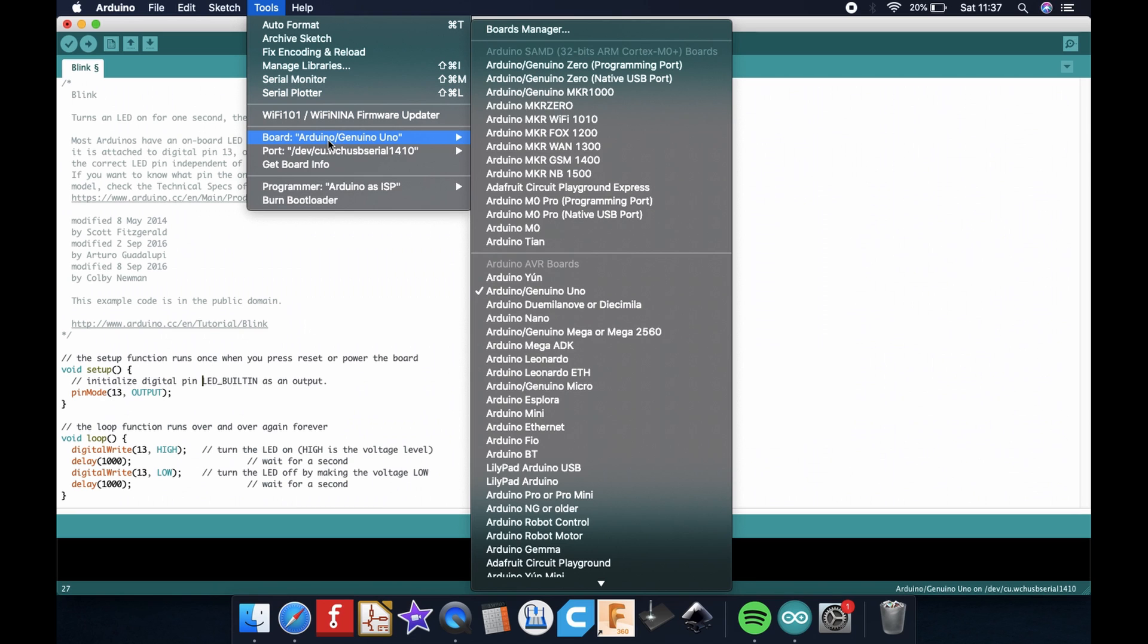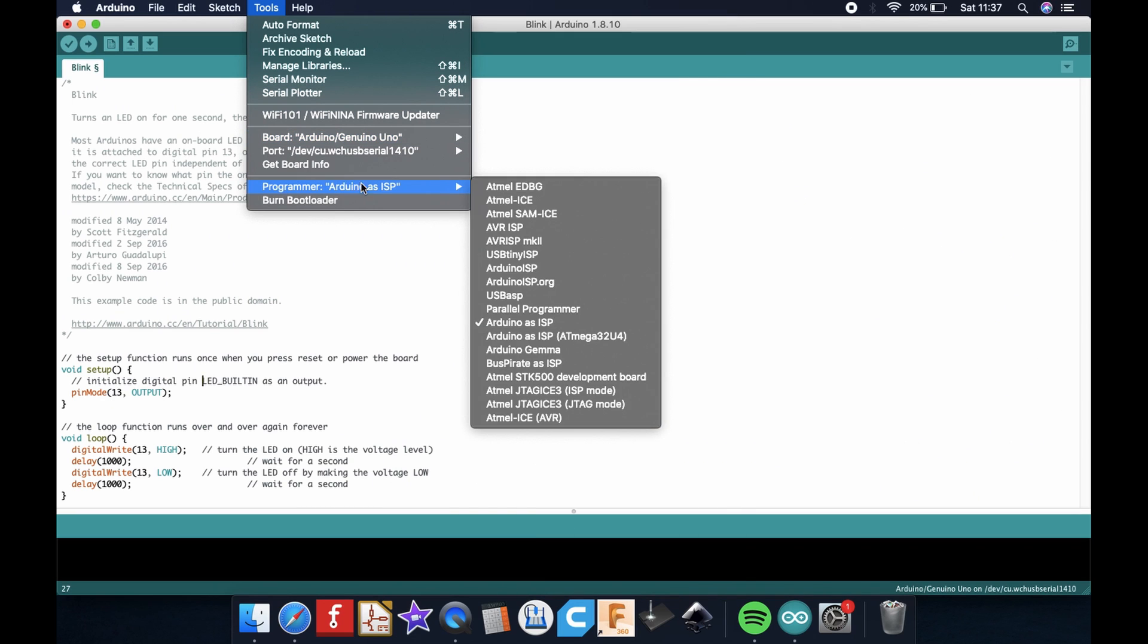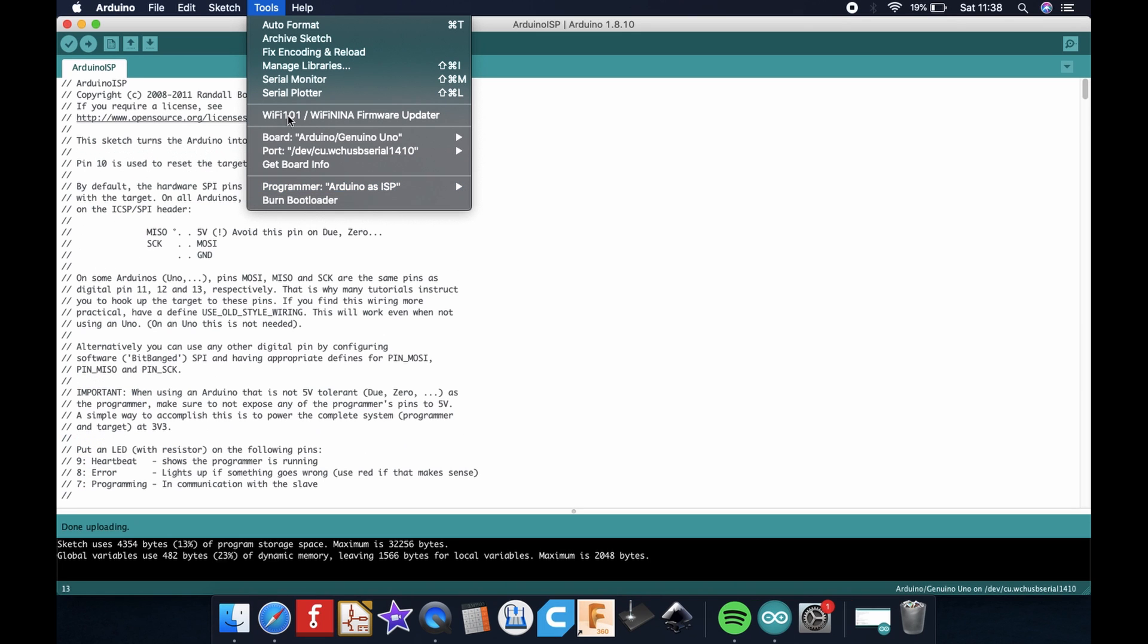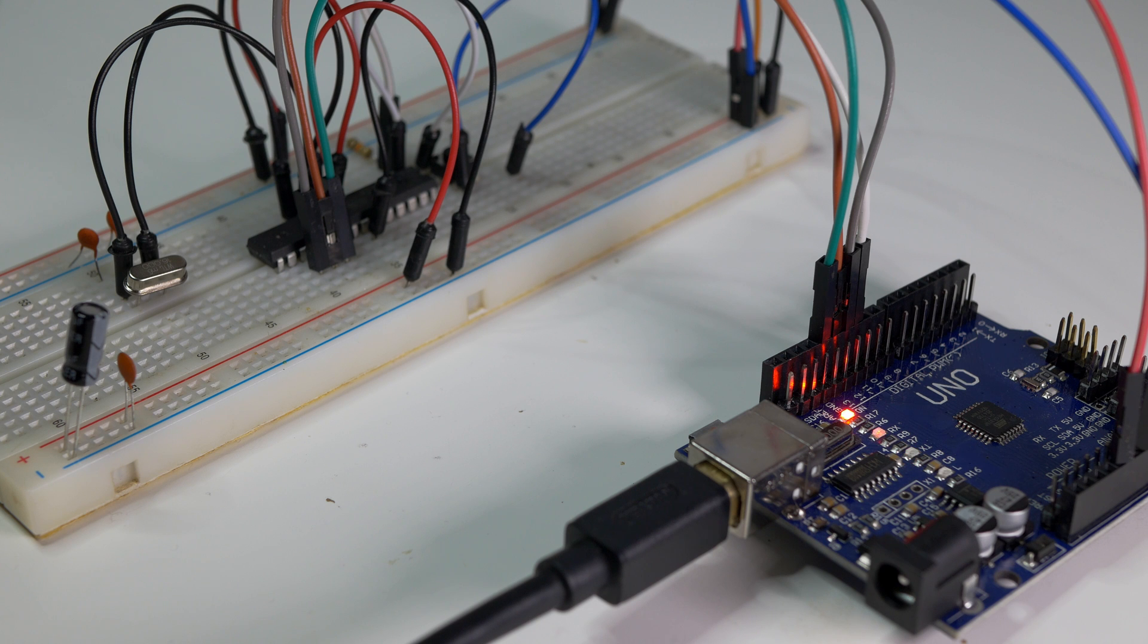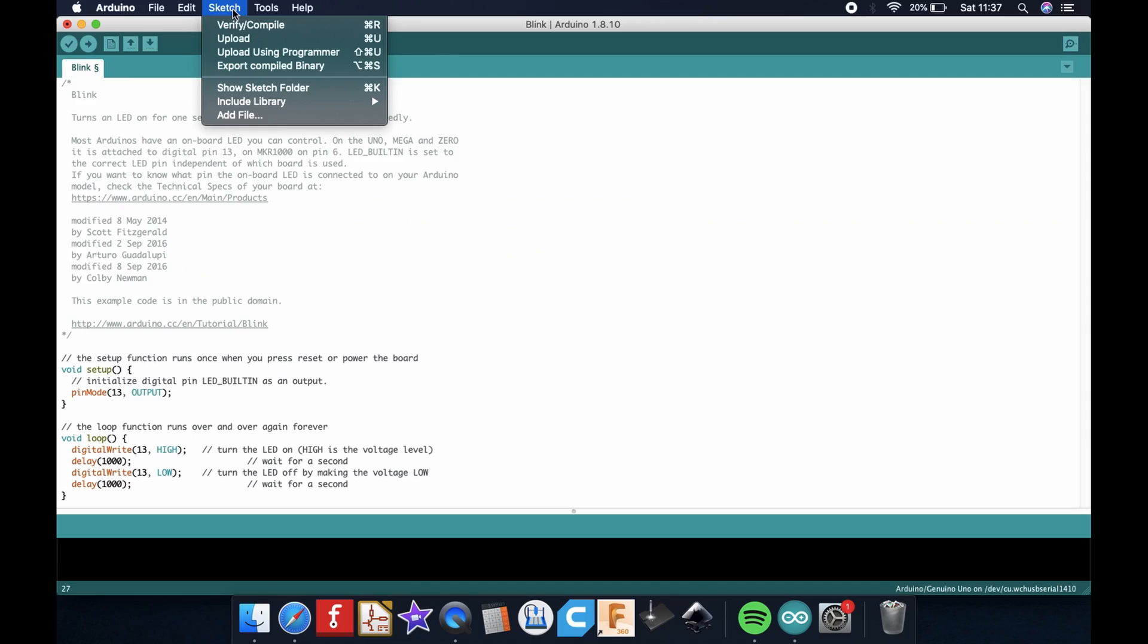Now choose Arduino Uno in the Arduino IDE and set up Arduino ISP as a programmer and finally click burn bootloader. Wait a few seconds and here it is. Nothing happens but bootloader should be successfully burned on our Arduino that we built on a breadboard.